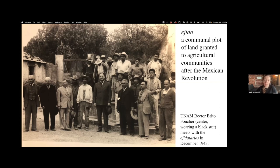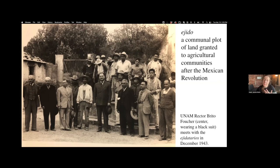This photo shows university officials meeting with those residents, those ejidatarios, as they're called, of those communal land plots in 1943. This is an agricultural community of very humble origins, many of them of indigenous descent, who became — by an accident of fate — very important for this major state project. They came into close contact with the highest levels of the Mexican federal government and wound up making a deal with the university to turn over this land. This wound up being a very good deal for the university, as the land was rocky and not well suited for agriculture.